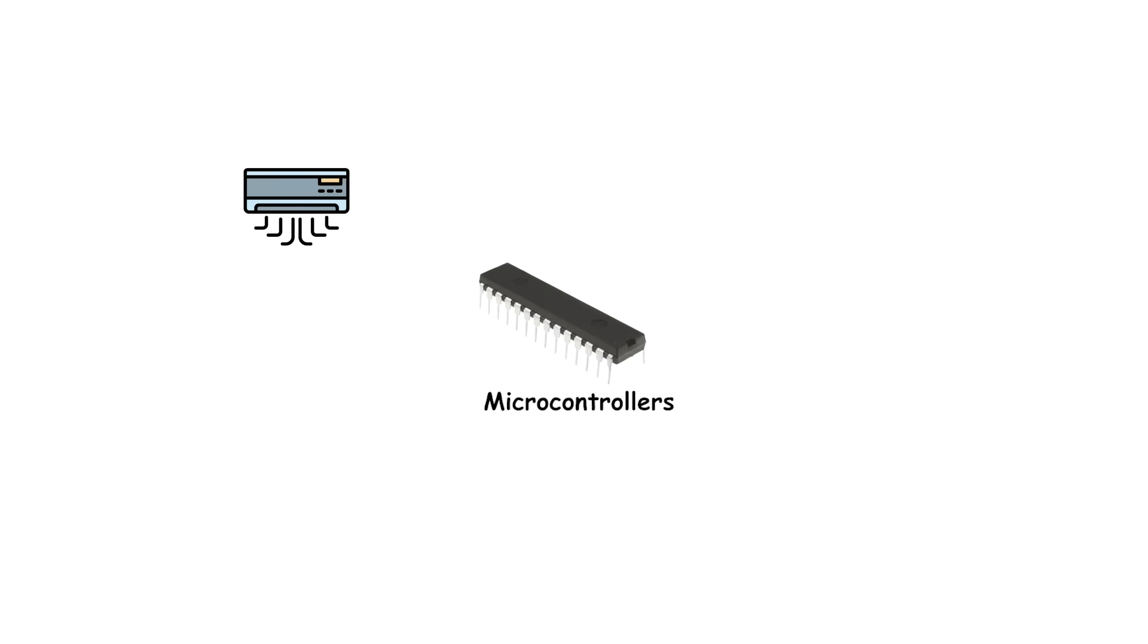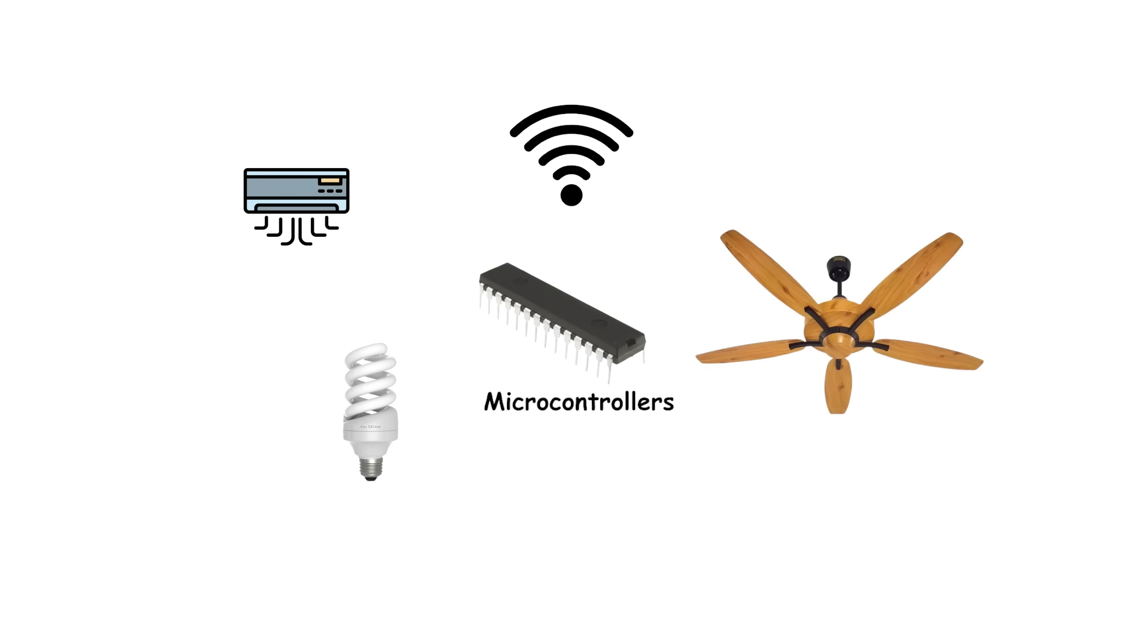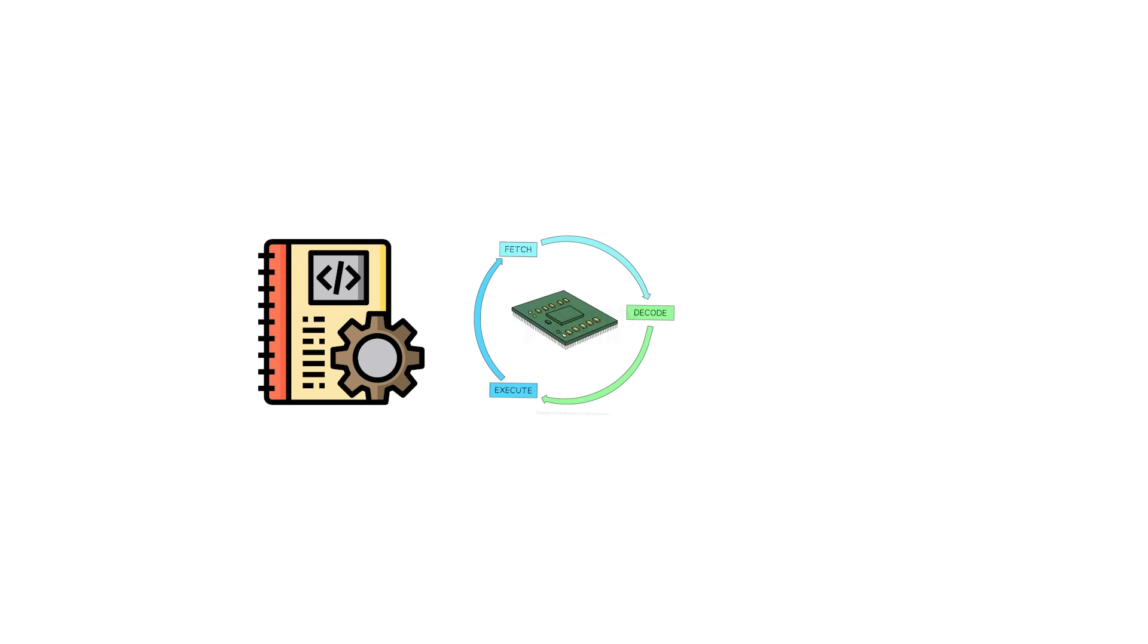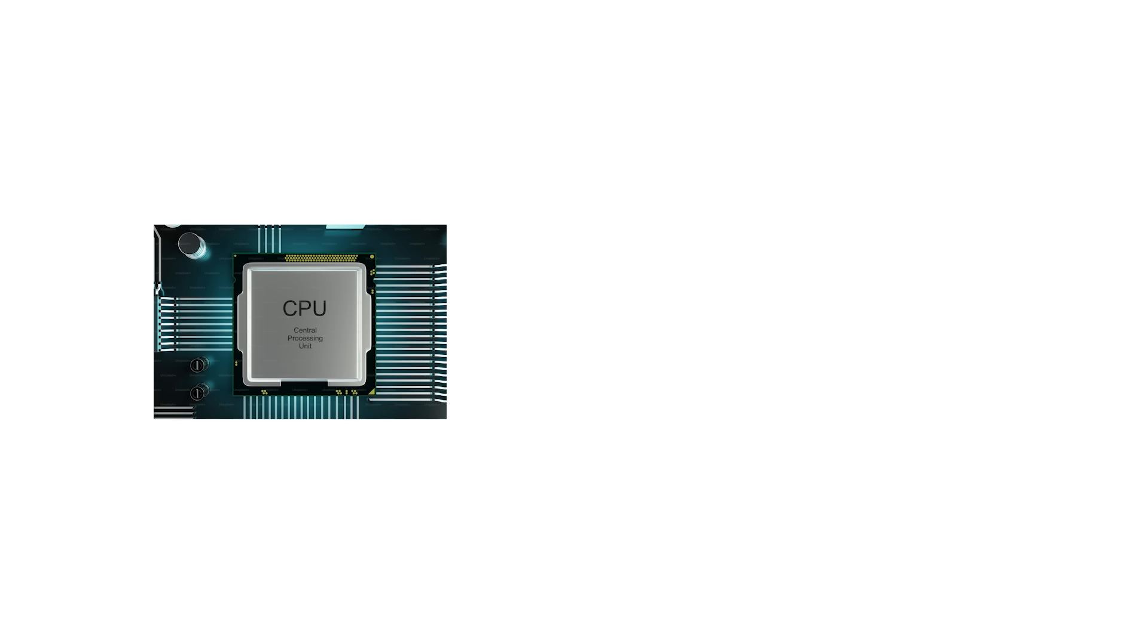For example, many microcontrollers used in appliances, cars, and industrial machines rely on a Harvard-style design, because it allows instructions to be fetched consistently while data operations happen simultaneously.